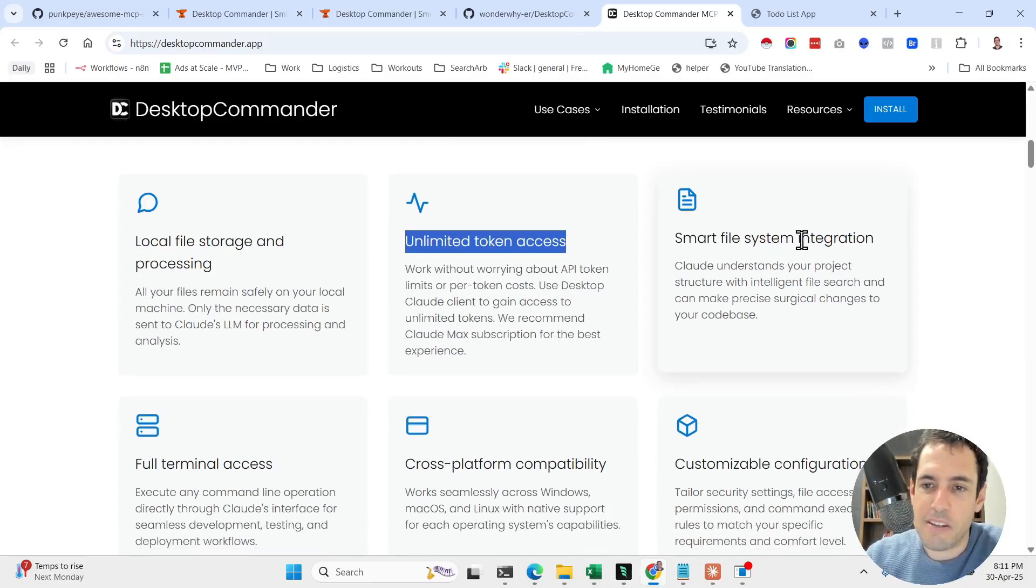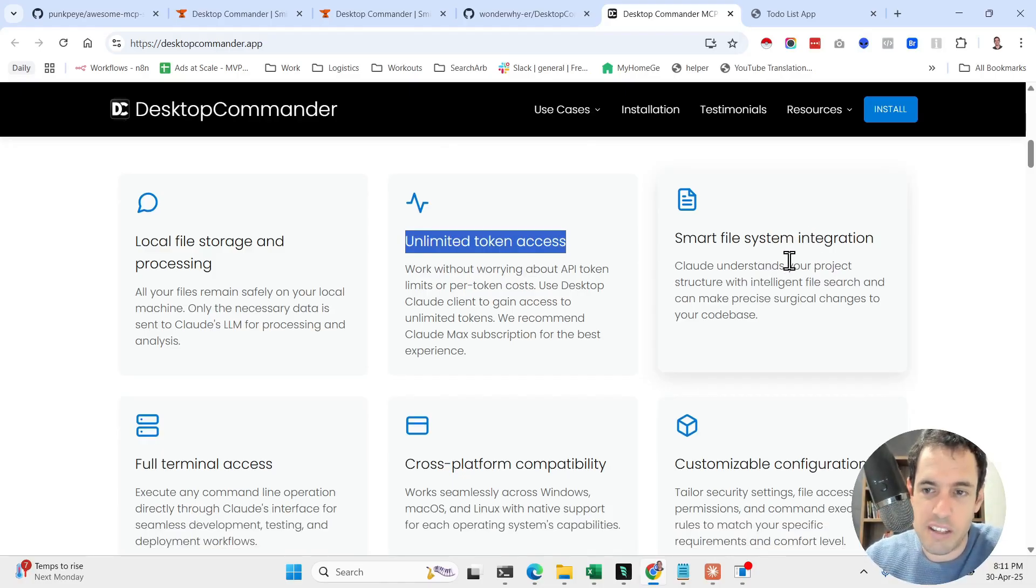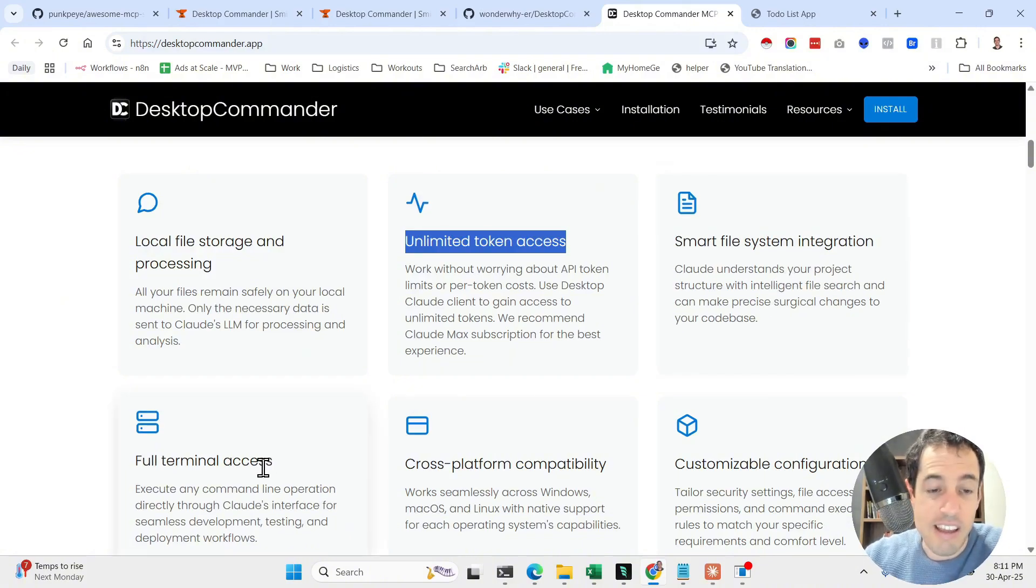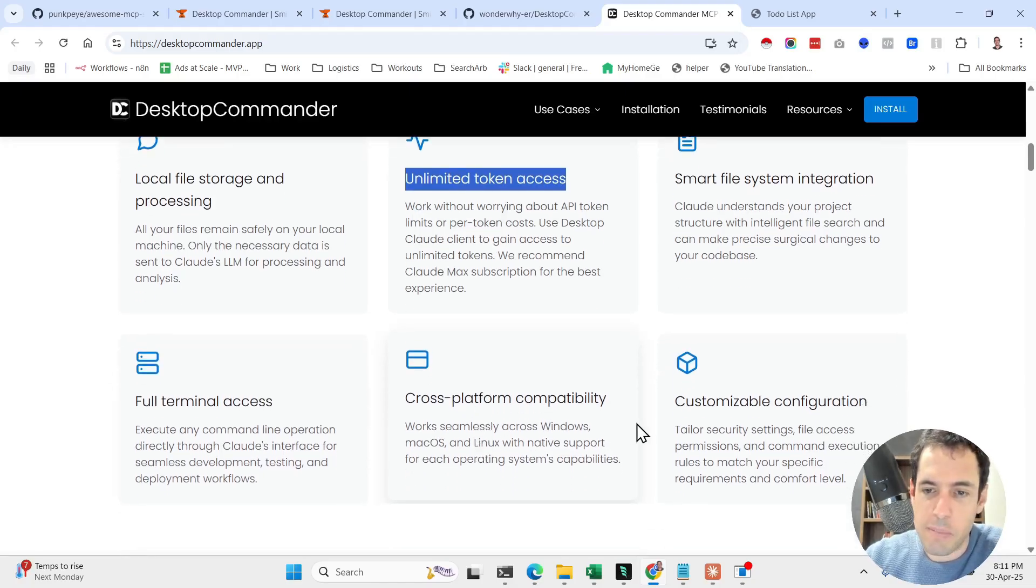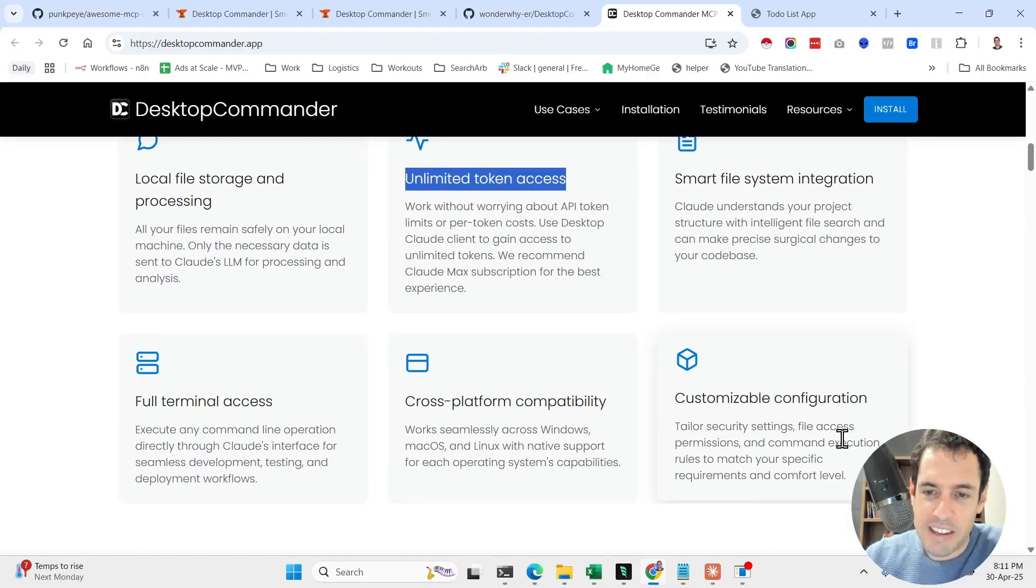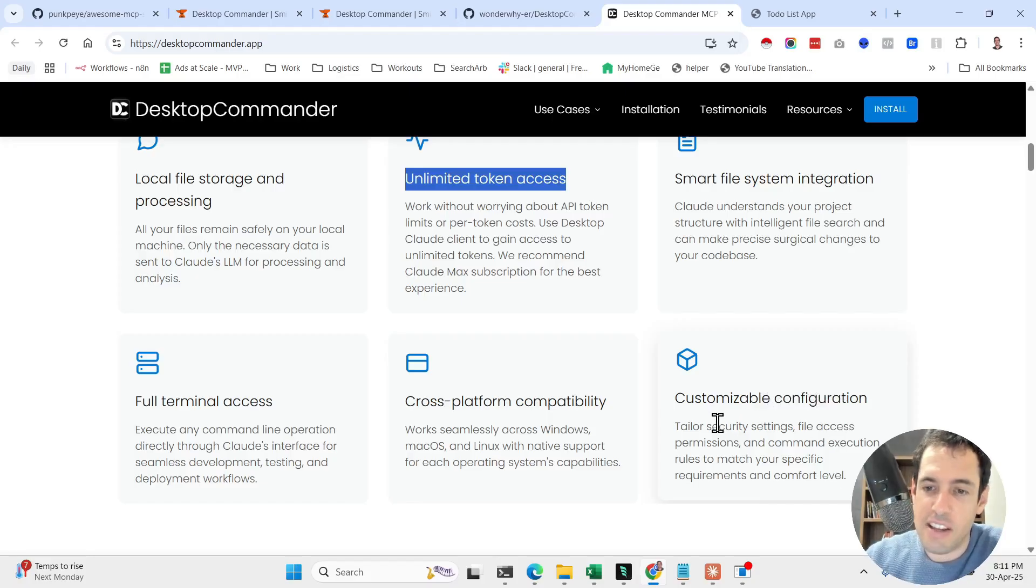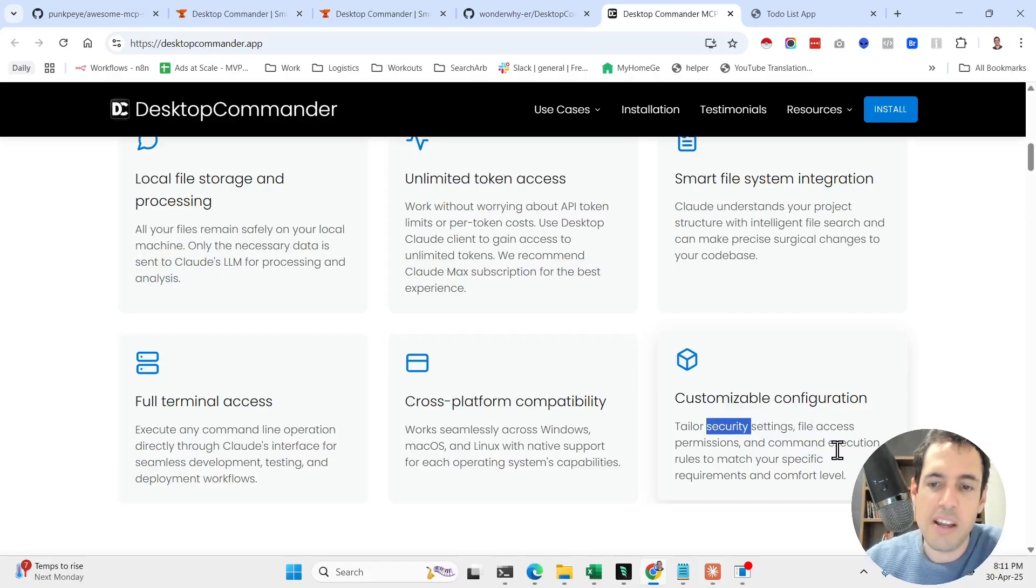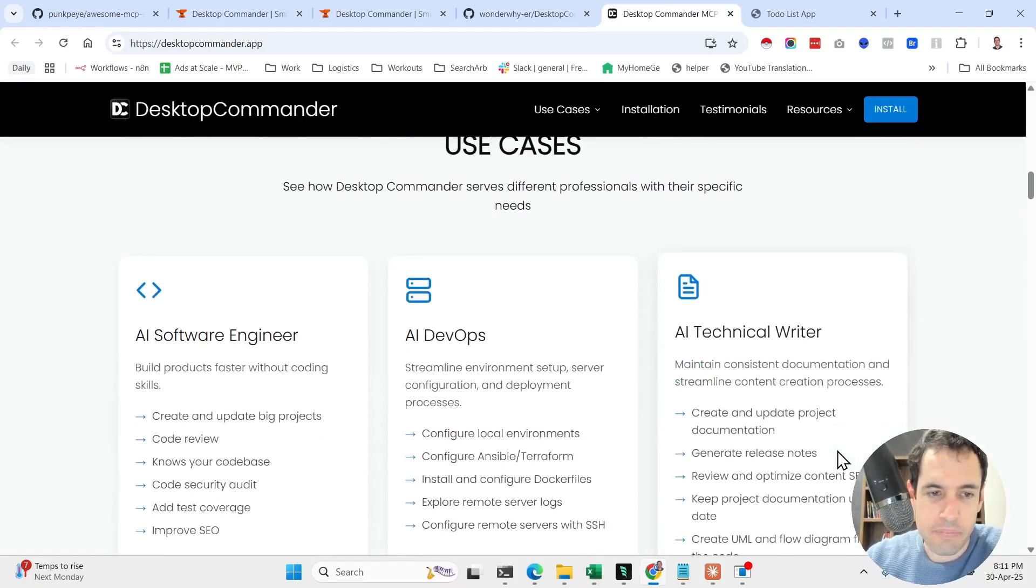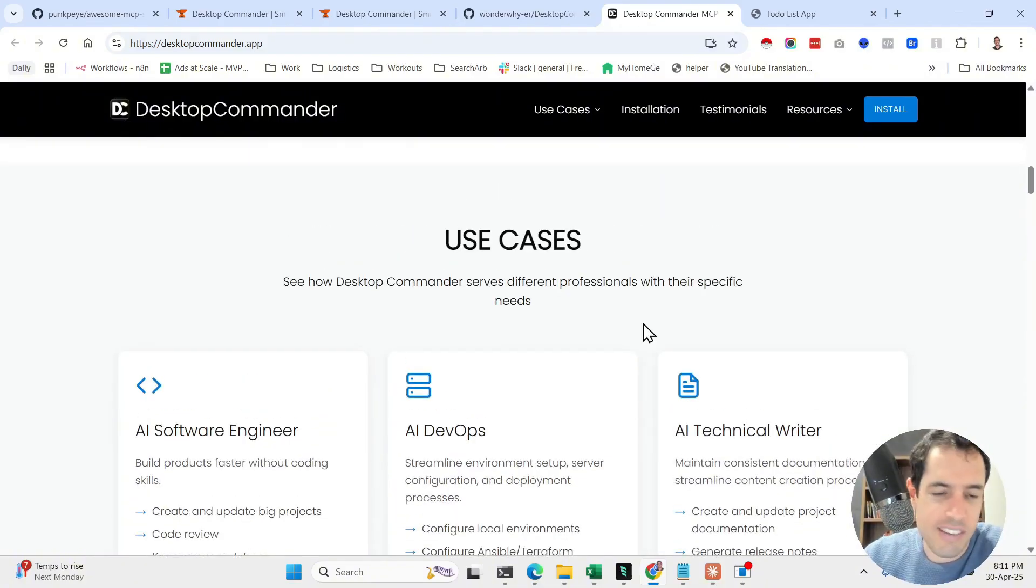It has smart file system integration, so basically it's supposed to understand your project structure with intelligent file search and can make precise surgical changes. It has full terminal access, cross-platform capability, and customizable configurations in terms of security, file access permissions, and command execution rules to match your specific requirements and comfort level.